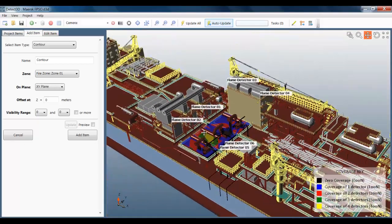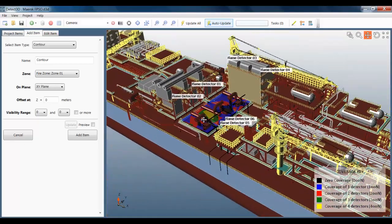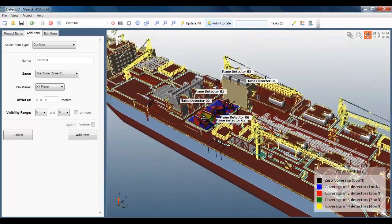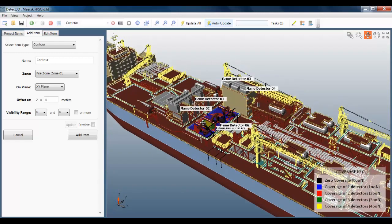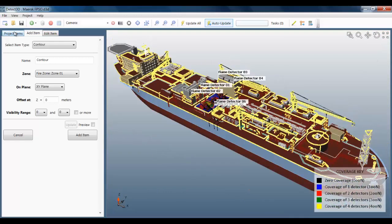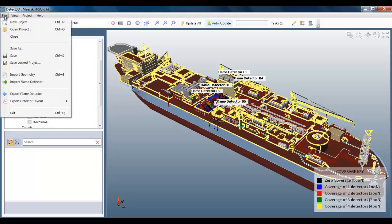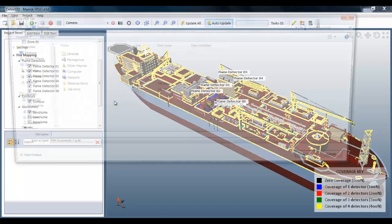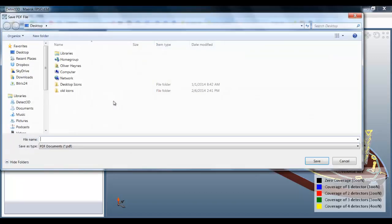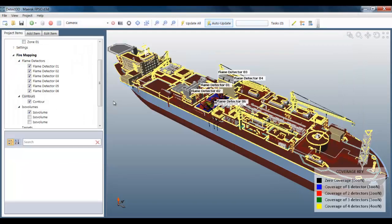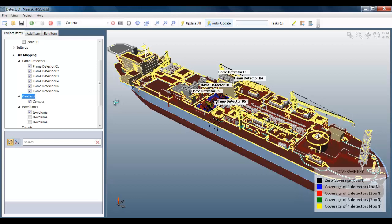First thing you can do is to auto-generate flame detector layout reports. I'm showing one here in PDF. This is something you could give to somebody on site and help them with the installation of the flame detectors. The slowest part of this demonstration is Adobe Reader, as you'll see here. PDF is actually fully formed. It's just that the reader is slightly slow to pick it up.